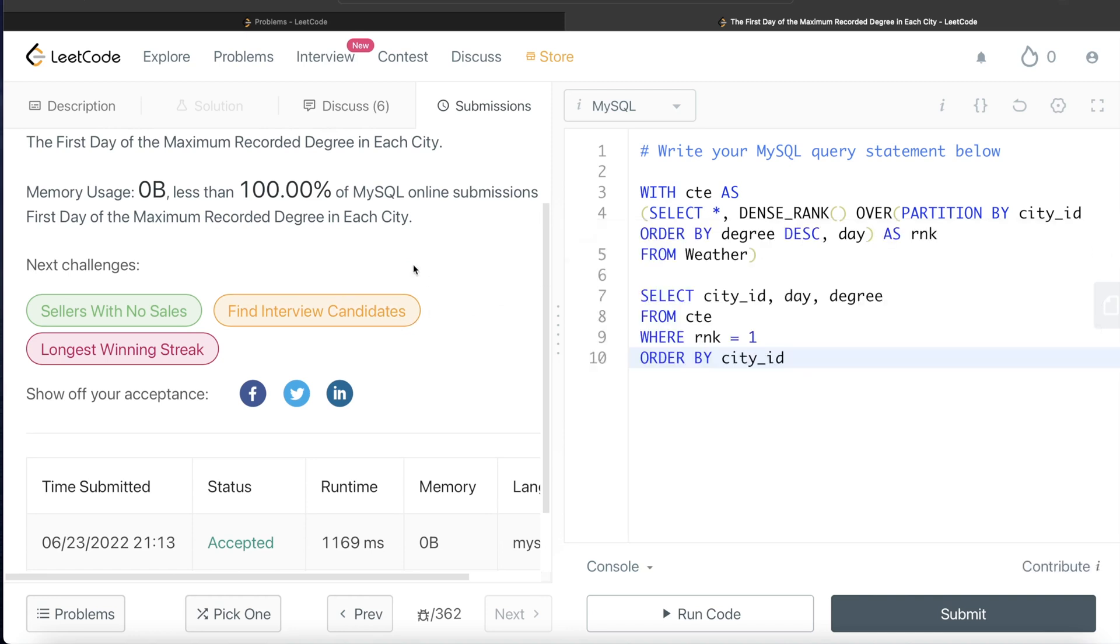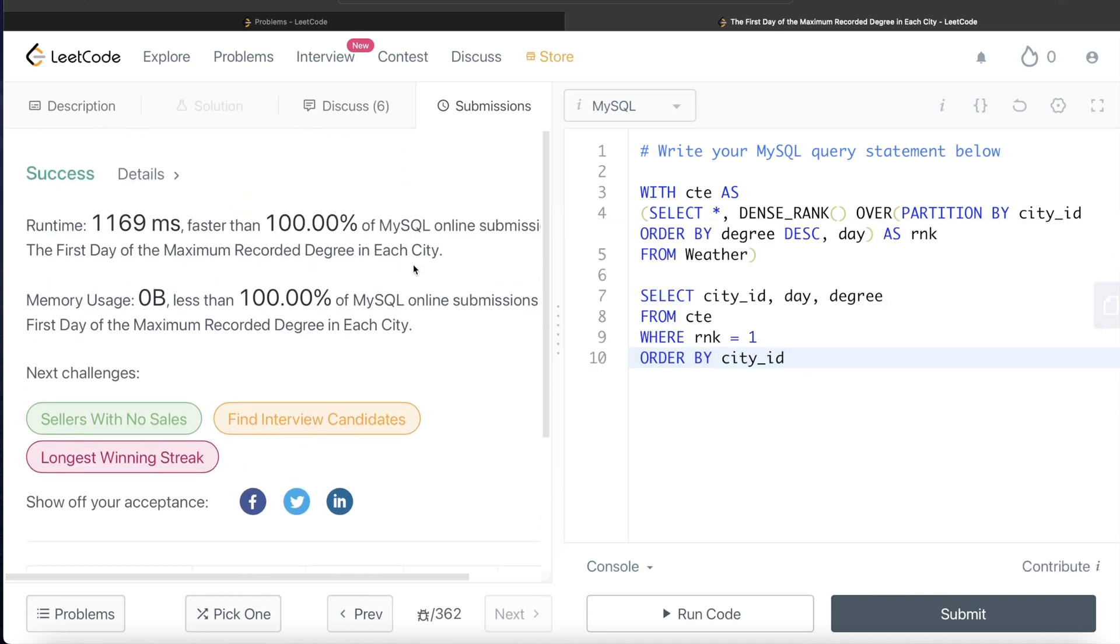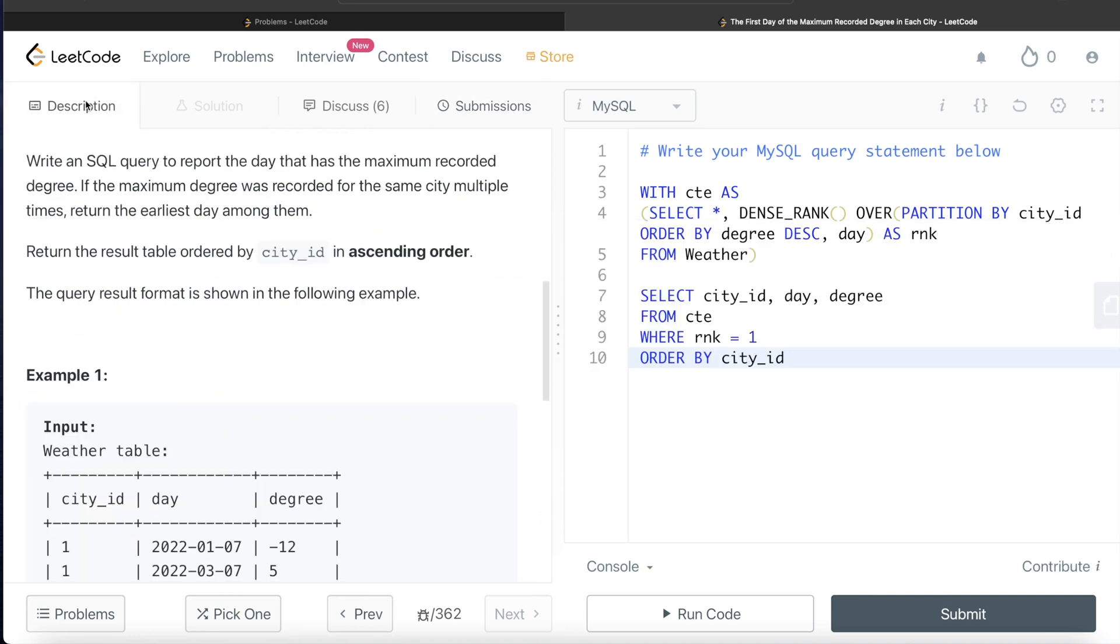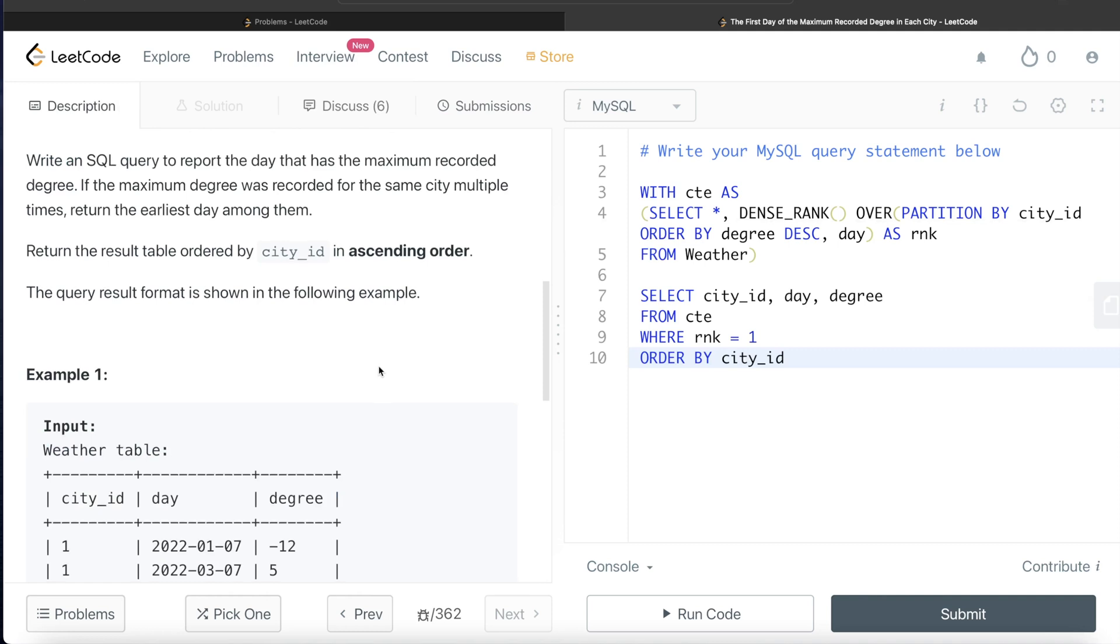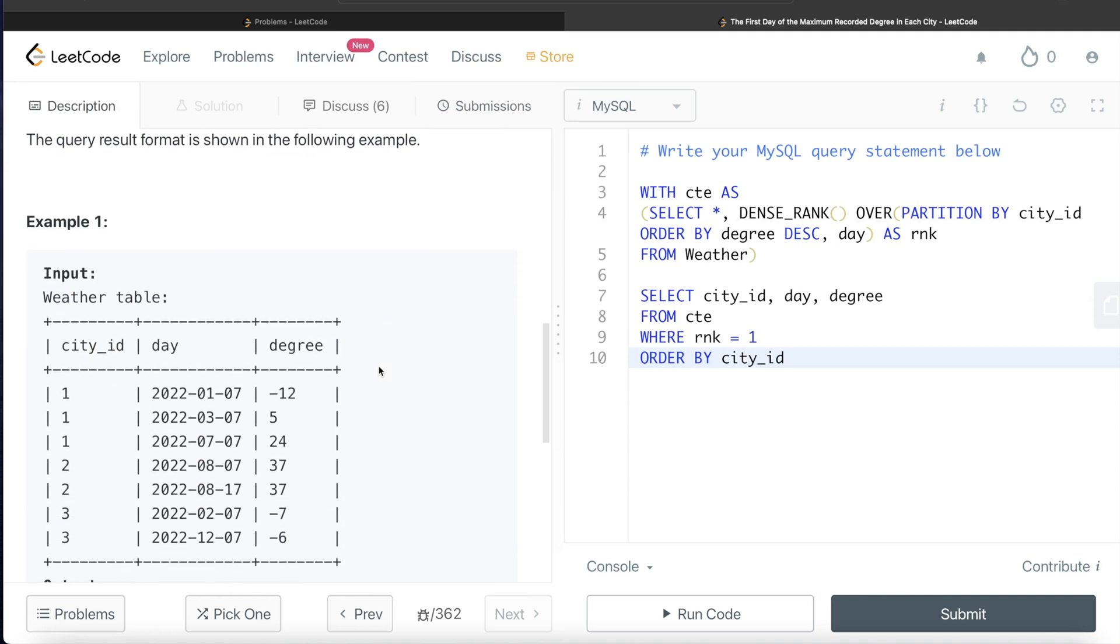Again, medium difficulty, but if you follow the logic, it is a very simple question. All you had to do was identify that for each of the cities, order by degree in descending order and then by day in case of a tie in ascending order, rank this, and only keep those ranks where rank is equal to 1, because that is going to satisfy the requirement of this question. And then just order by the city_id and return the selected column that you want in the output.